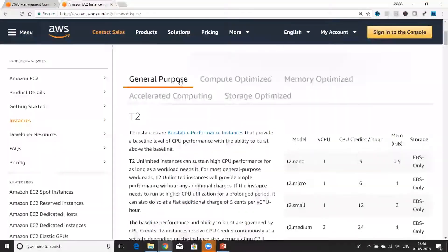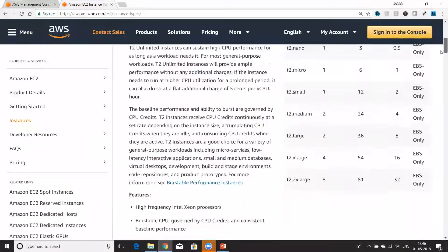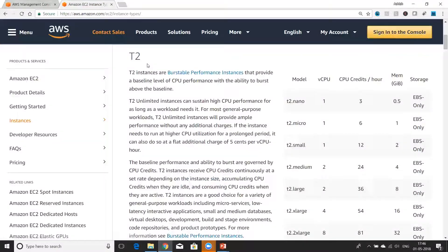Here you can see they've got general purpose, compute optimized, memory optimized, accelerated computing, storage optimized, etc. Under these categories there are various families. You can go and find them out in more detail here. For example, T2 instances are burstable performance instances that provide a baseline level of CPU performance with the ability to burst above the baseline.